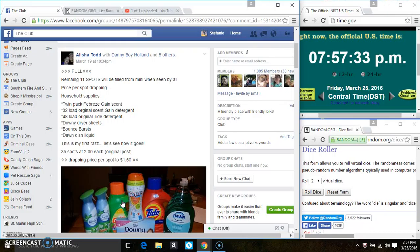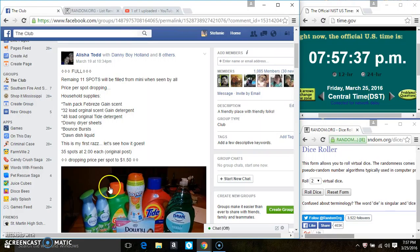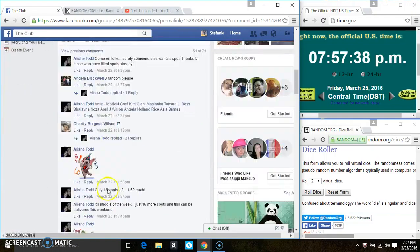Hey everyone, this is the household supplies raffle from Miss Alicia Todd. 35 spots at $1.50 per spot.